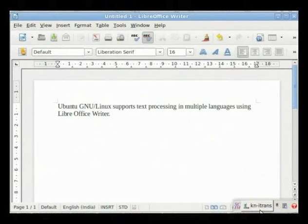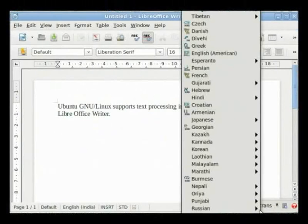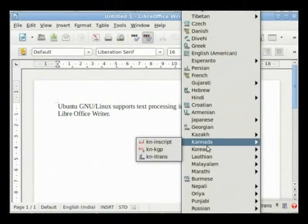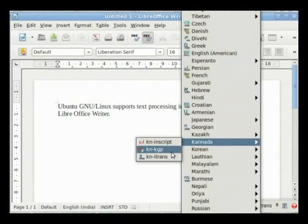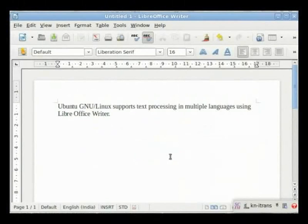A small window opens at the bottom right of the screen. Select Kannada KNITrans for inputting text using the simple phonetic method, which is similar to the Baraha method. If you want the Nudi keyboard layout, click on Kannada KNKGP. I will use KNITrans input method, which is simple and therefore easier for beginners.